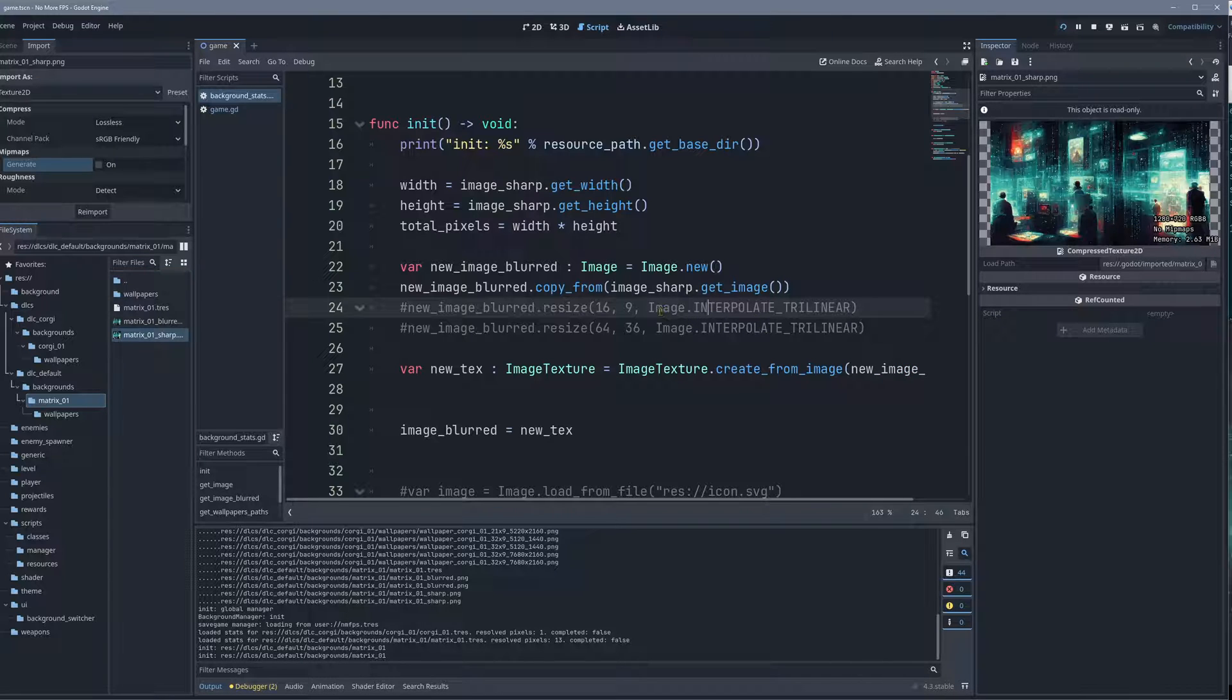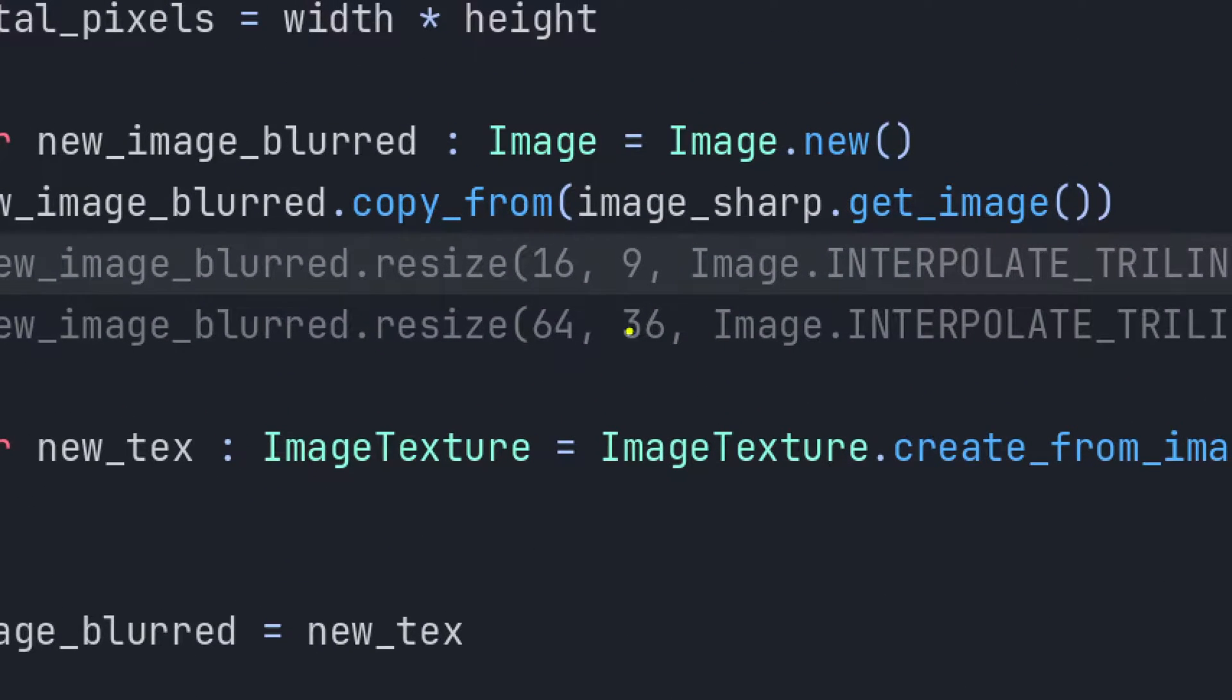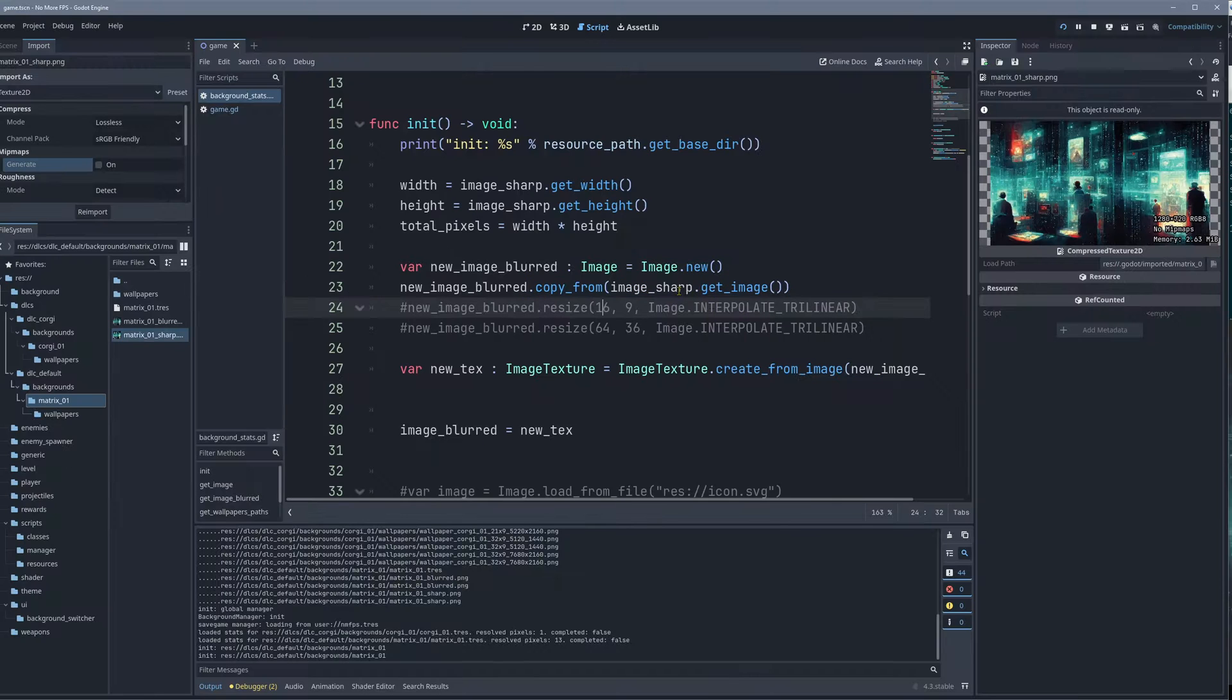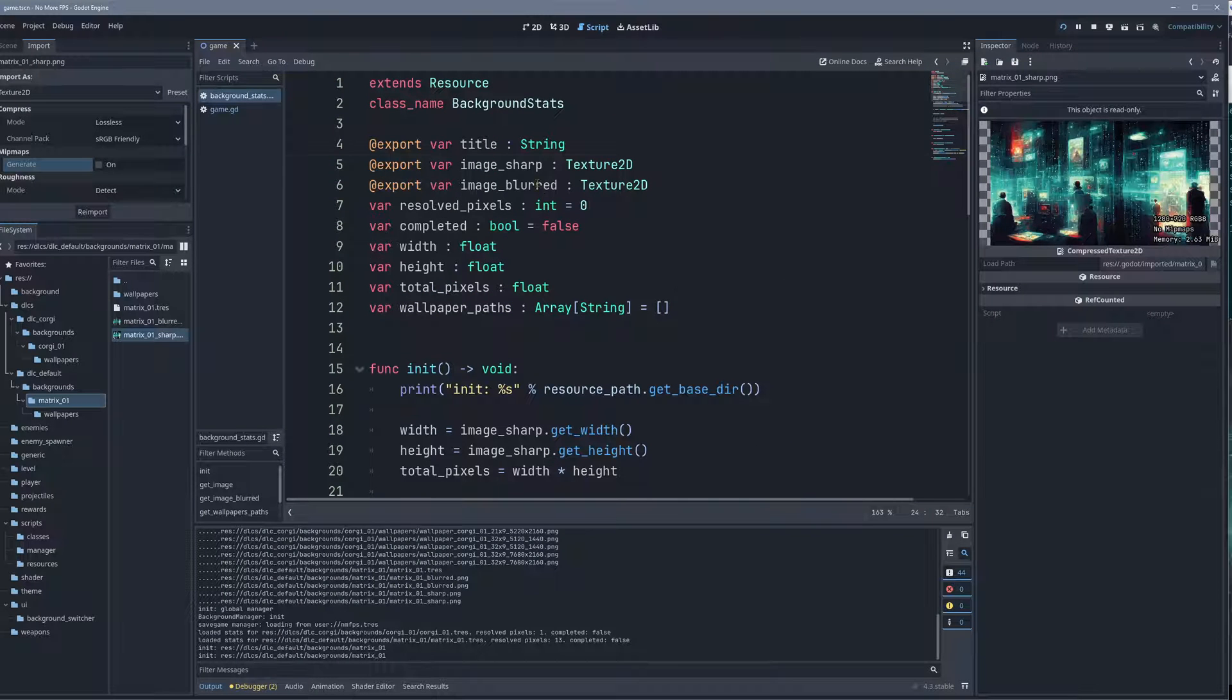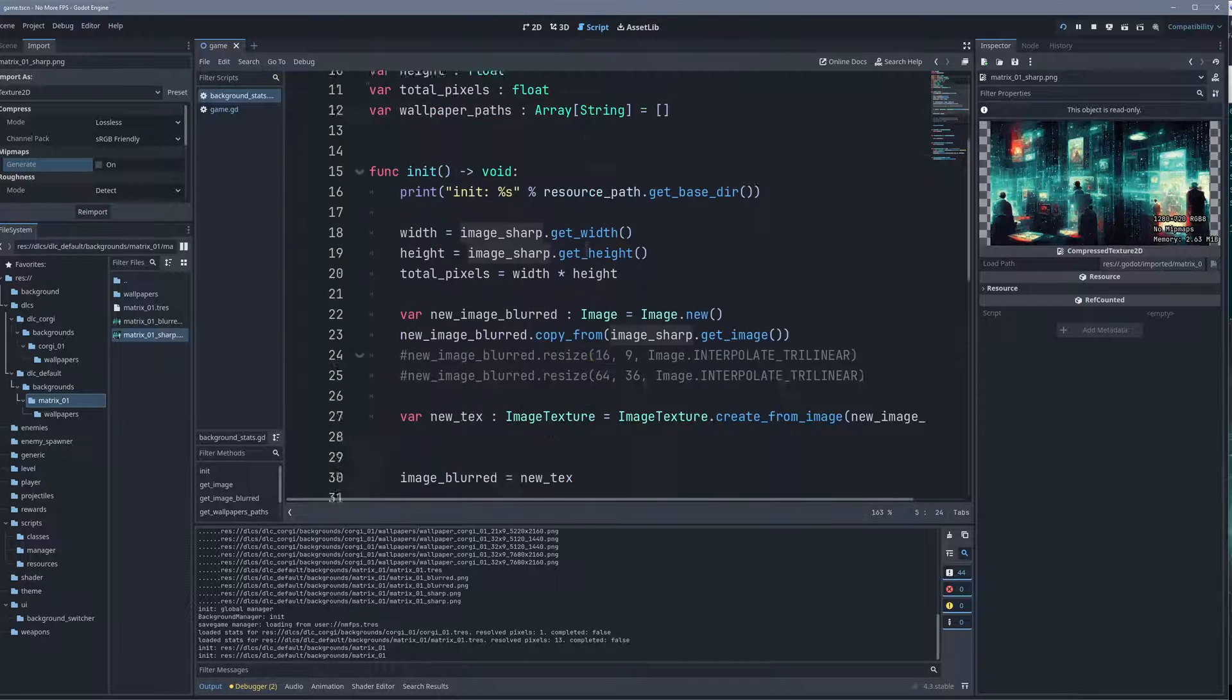So here we see the code, and what I'm actually doing is very simple. Here I create a new image, and the image is called underscore blurred, and I just make a copy from the sharp image. The sharp image, here I assign it basically directly there.